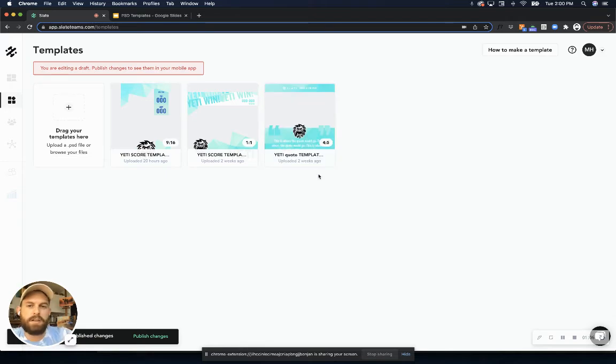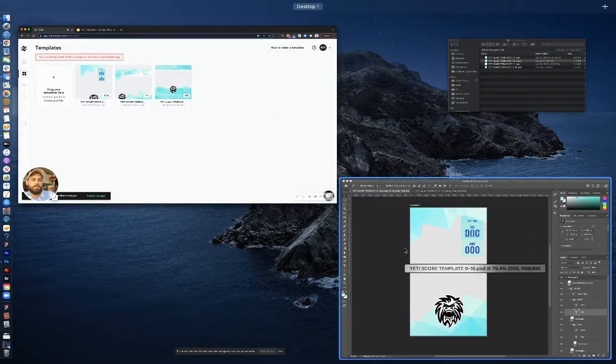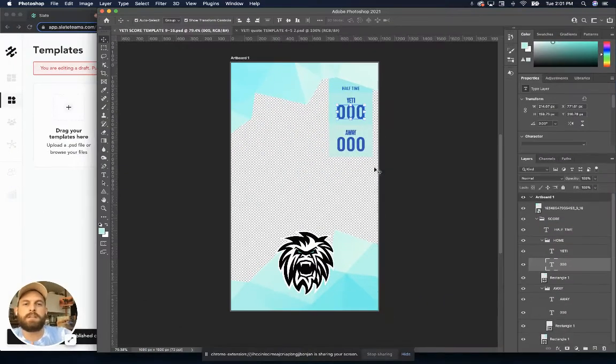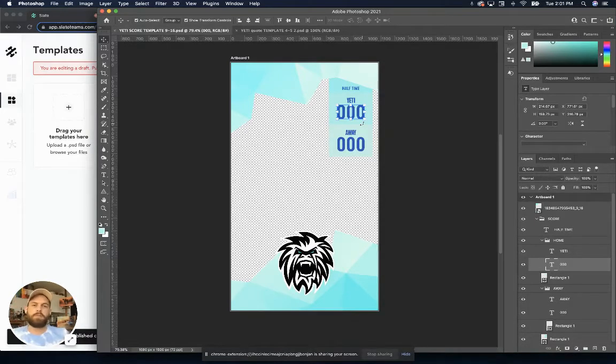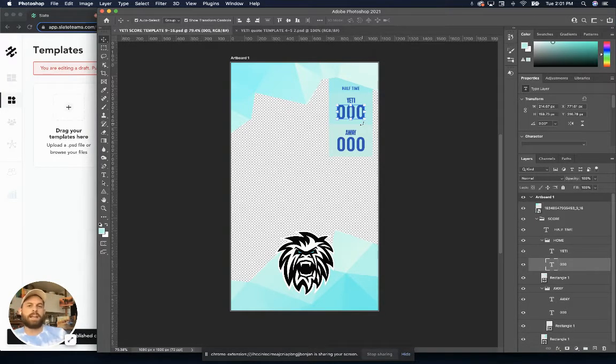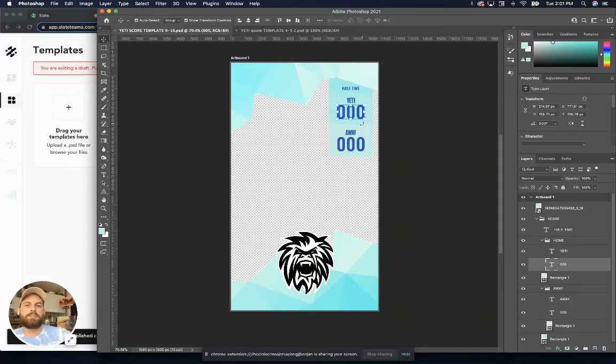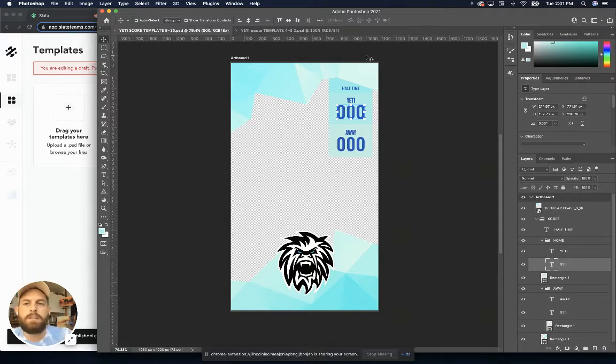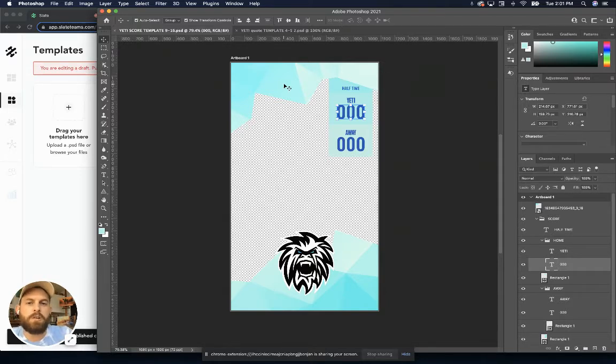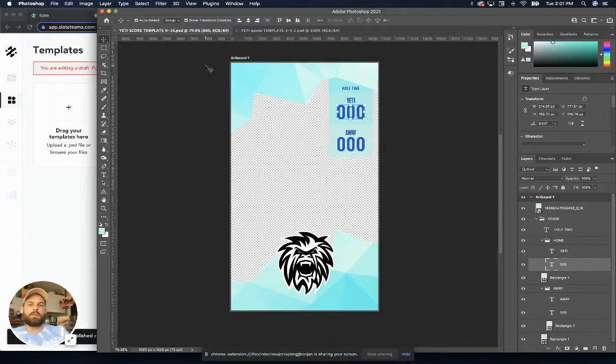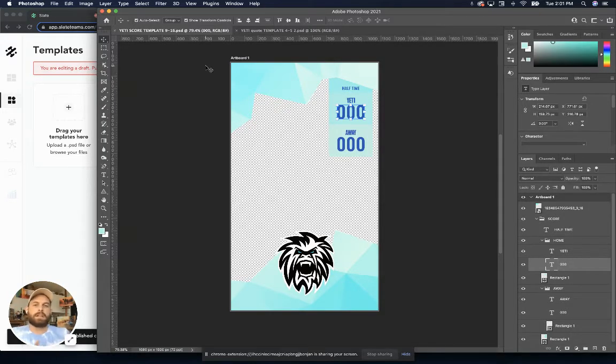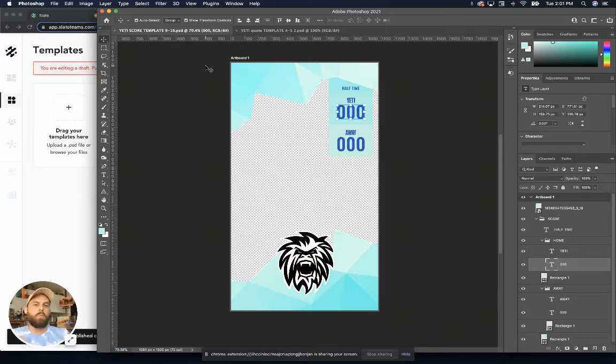But there are a couple things that you're going to want to keep in mind when you're creating these Photoshop files or converting the Photoshop files you already have into a file to upload and use as a Slate template. So if we take a look here at Photoshop, the first thing I want to call out is you're going to want to make sure that your dimensions are set correctly. So the Photoshop file should be one of the four acceptable dimensions for Slate.